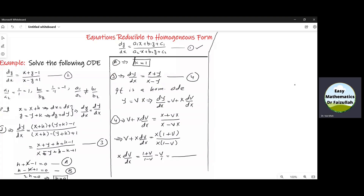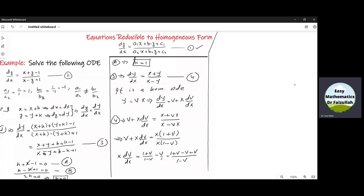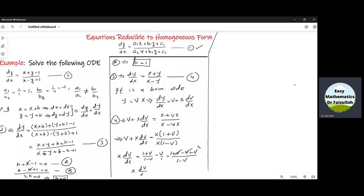Simplifying further, taking X as common from numerator and denominator, we get (1 plus v) over (1 minus v). The X cancels, and taking v to the right-hand side we work towards a variable separable form. Taking the LCM as 1 minus v, we get 1 plus v minus v plus v squared. The minus v and plus v cancel, giving x dv over dx equal to 1 plus v squared, which we write as (v squared plus 1) divided by (1 minus v). This is a variable separable equation.